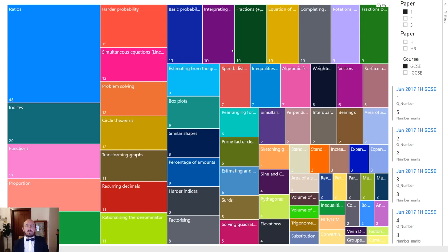As you can see from this diagram, all of the data is shown with the size of the boxes indicating the proportion of the questions dedicated to each topic. At the top left you have ratios, which is responsible for 48 of all of the marks for paper 1H. We'll start with the top left and work our way down and towards the right so you can study more efficiently. Ideally you would cover every single topic but focus your energies towards the top left first.